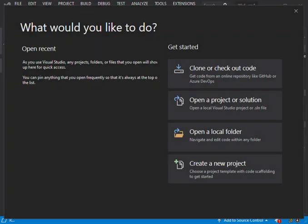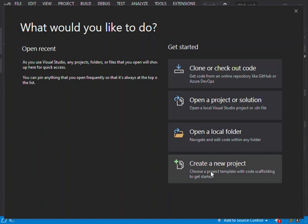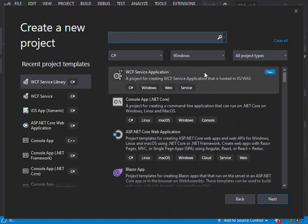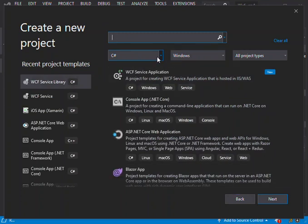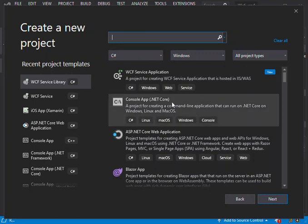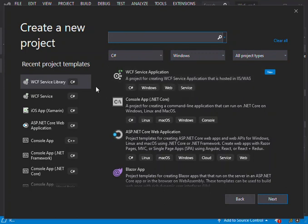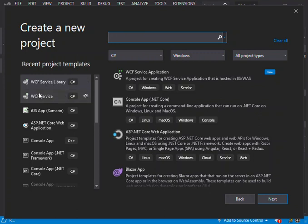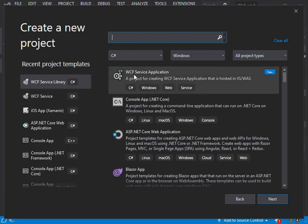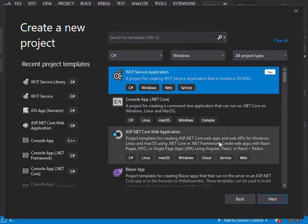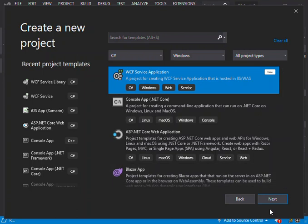So here, after you've installed it, we can create a new project. Once we click on that, if you select C#, Windows, and all project types here, you should get all the project types. As I've recently opened projects in WCF, the service application and WCF service are on the left side. What we do is create a new WCF service application. We click on that and go next.